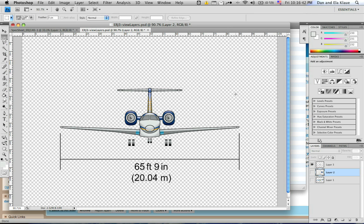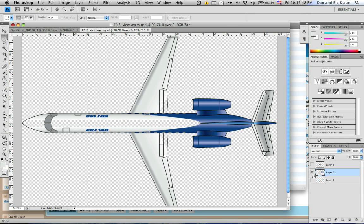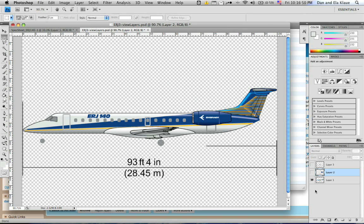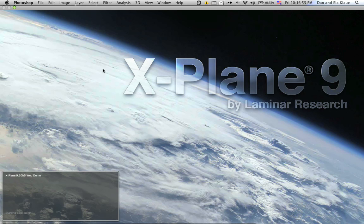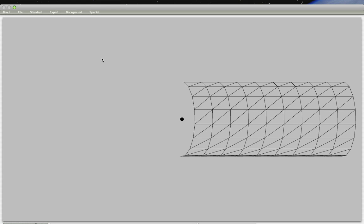Okay, this is part two of this video tutorial series on how to model a plane in Planemaker. I just finished exporting all these three views of this plane, and we're going to start using Planemaker now to create the 3D version of the plane.